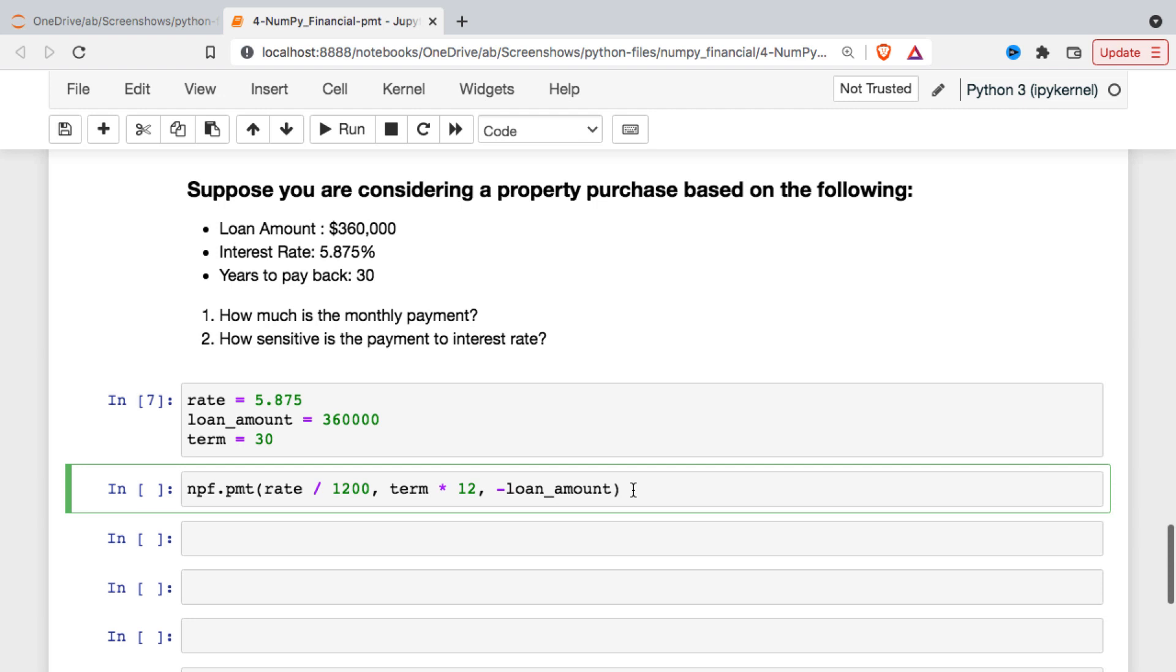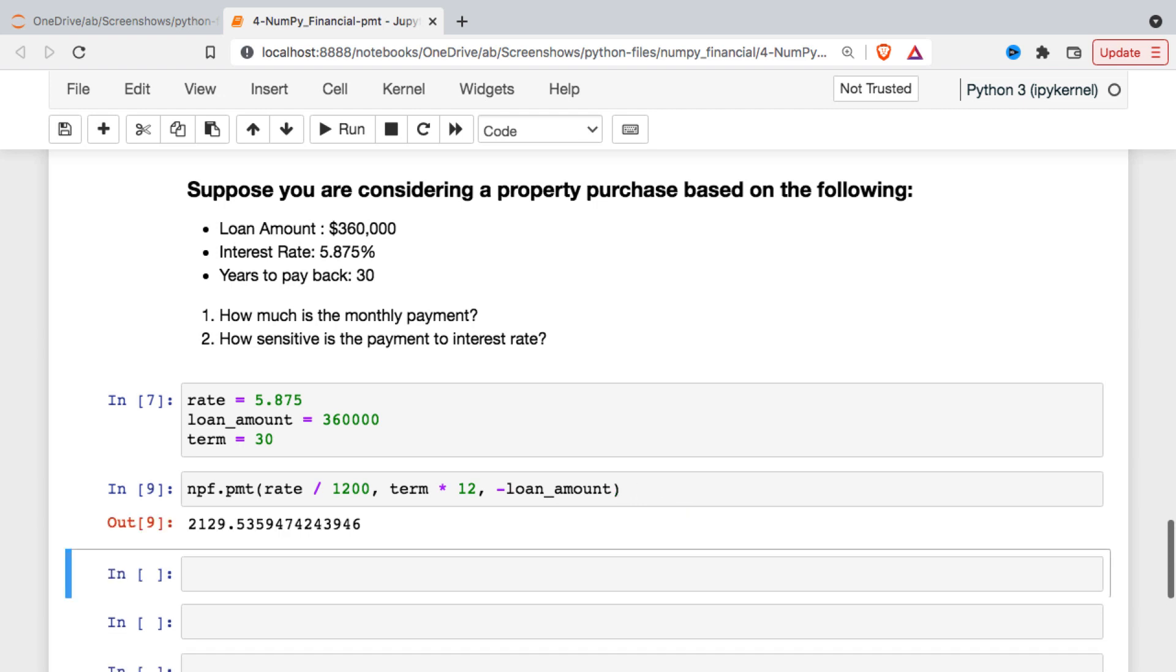And if you notice from the help there were two other arguments. They are optional. One is the future value and unless we put something in it's assumed that that future value is zero so we pay the entire loan back. And the last argument is a type and it tells us when the interest starts accruing. For most loans it starts accruing immediately. For some instruments it may start accruing at the end of the first period, but that's a pretty rare occurrence.